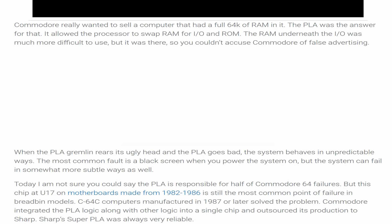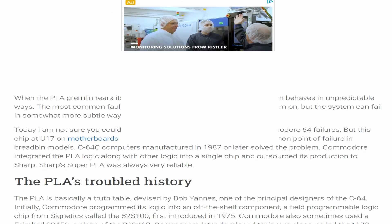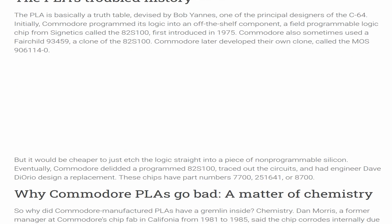C64C computers manufactured in 1987 or later solved the problem. Commodore integrated the PLA logic along with other logic into a single chip and outsourced its production to Sharp. Sharp's Super PLA was always very reliable.